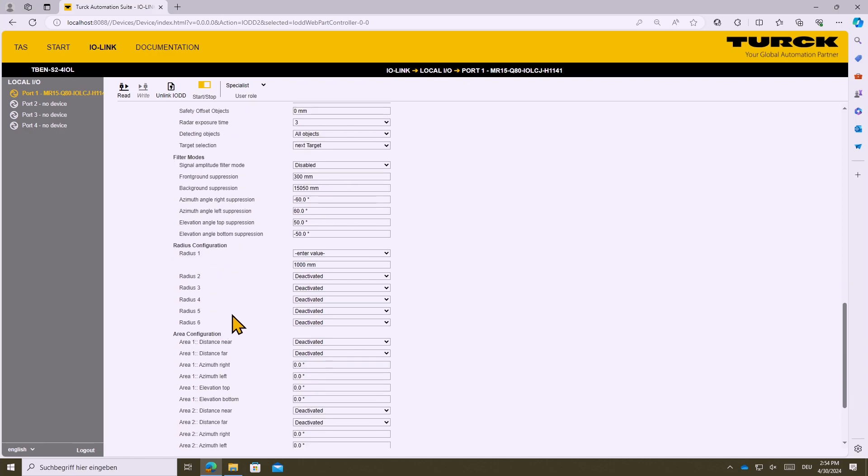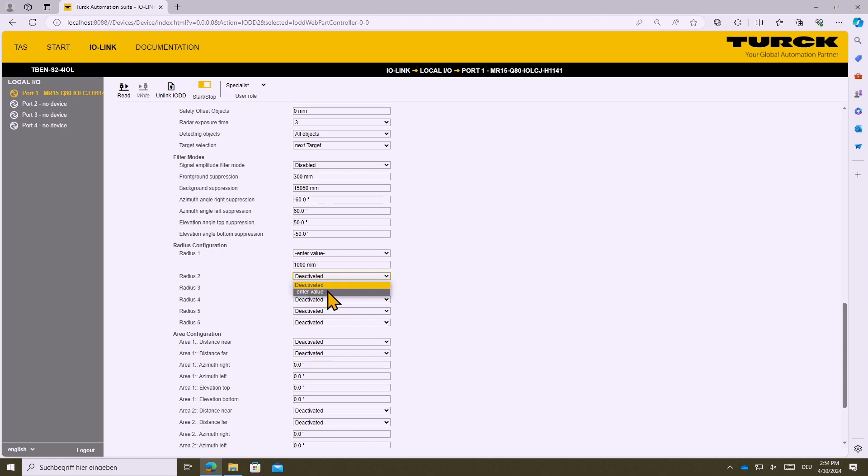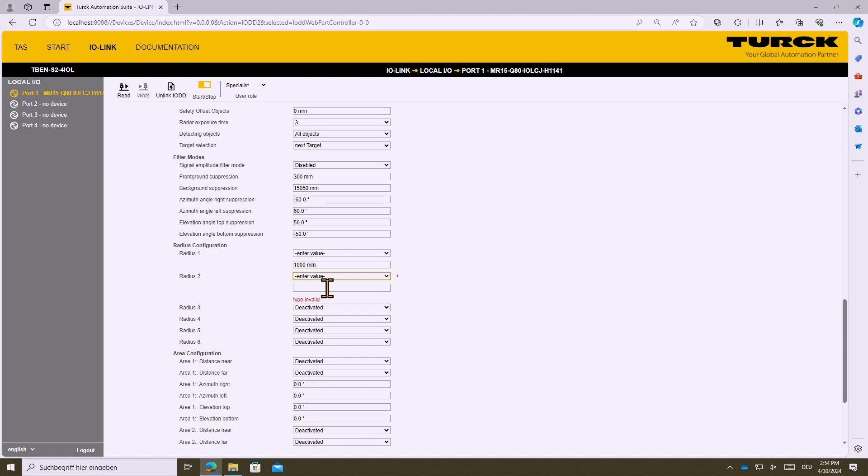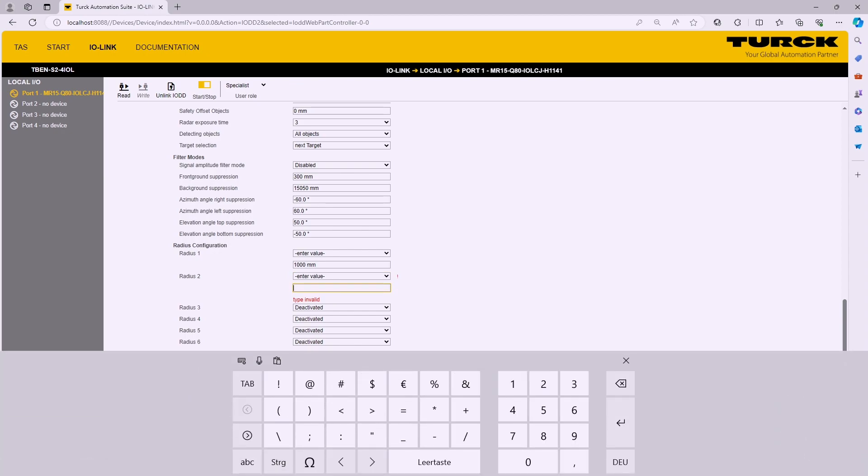You can set up the up to six detection radii. In this case the first radius was previously adjusted to one meter. You can easily add a second one. For example by changing the setting from deactivated to enter value you can enter a value let's say 1.2 meter.